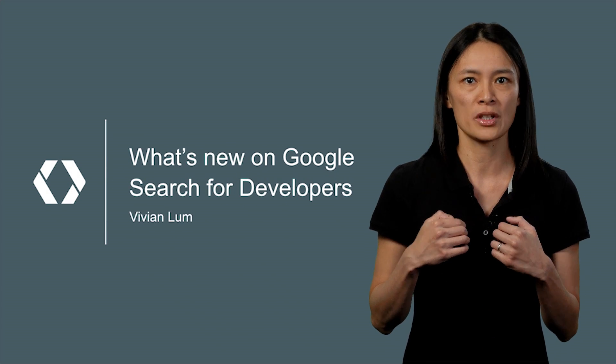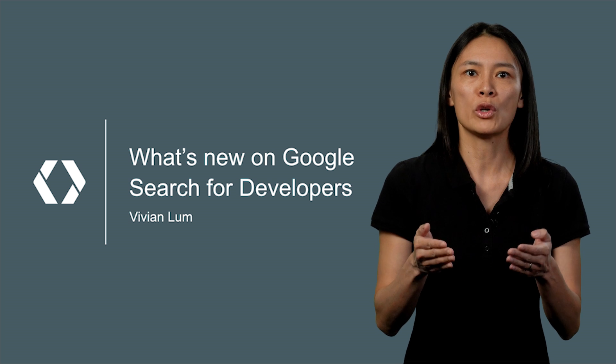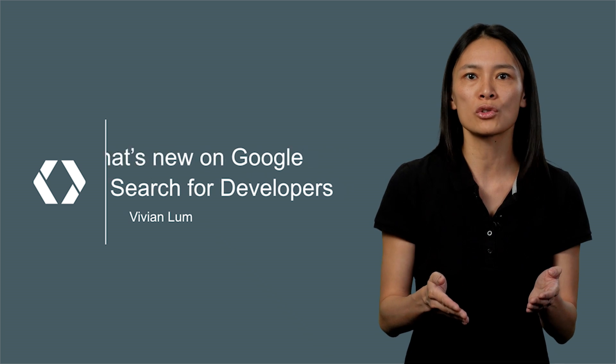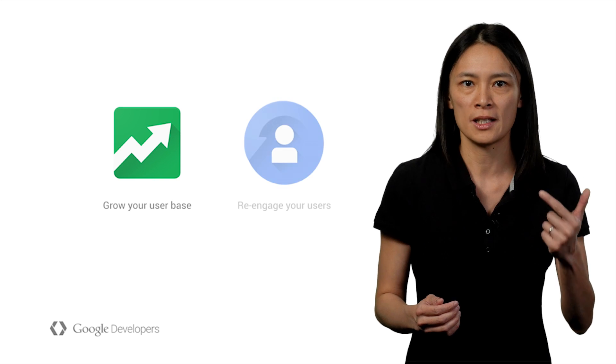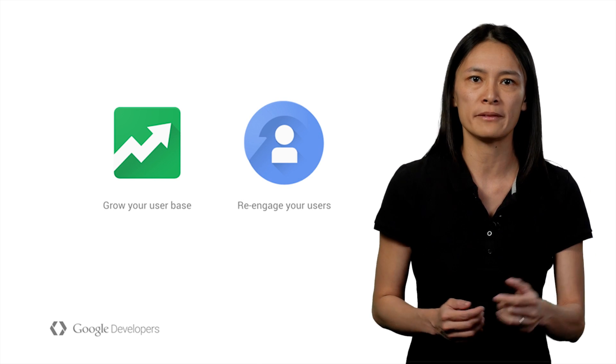My name is Vivian Lum. Today, I will introduce several search features and tools that will simplify your life and help you get more users, get more re-engagement.